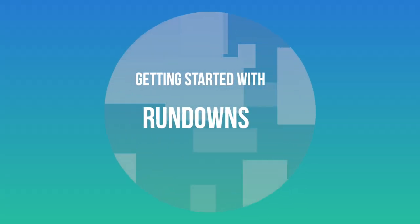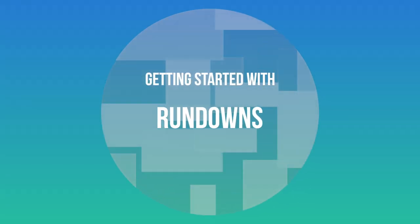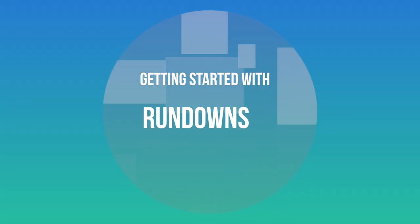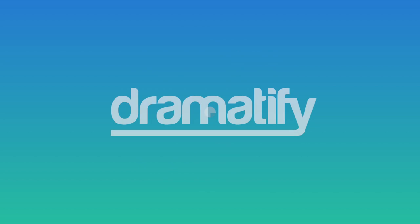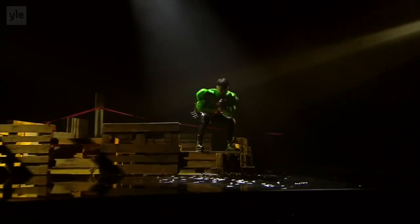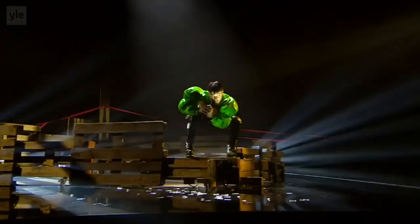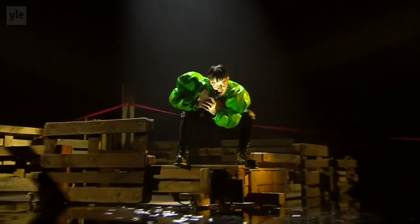Hello. Welcome to our tutorial on getting started with rundowns in Dramatify. Today, we're diving into how you set up and utilize rundowns to streamline your production workflow.